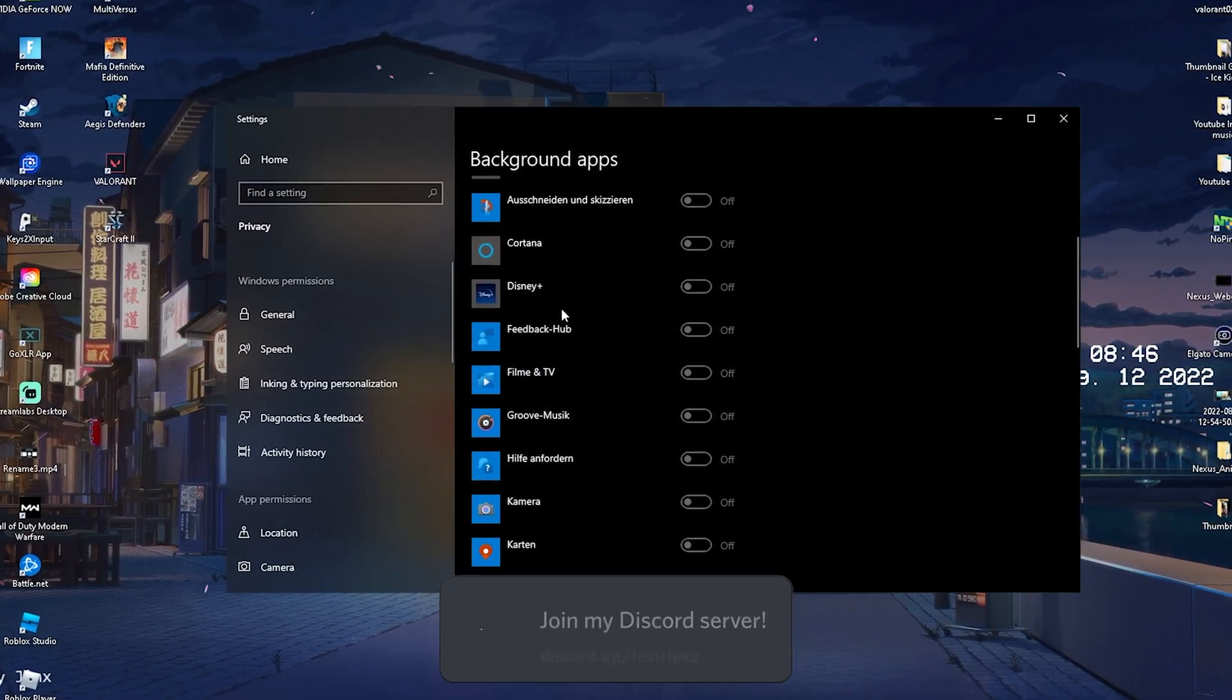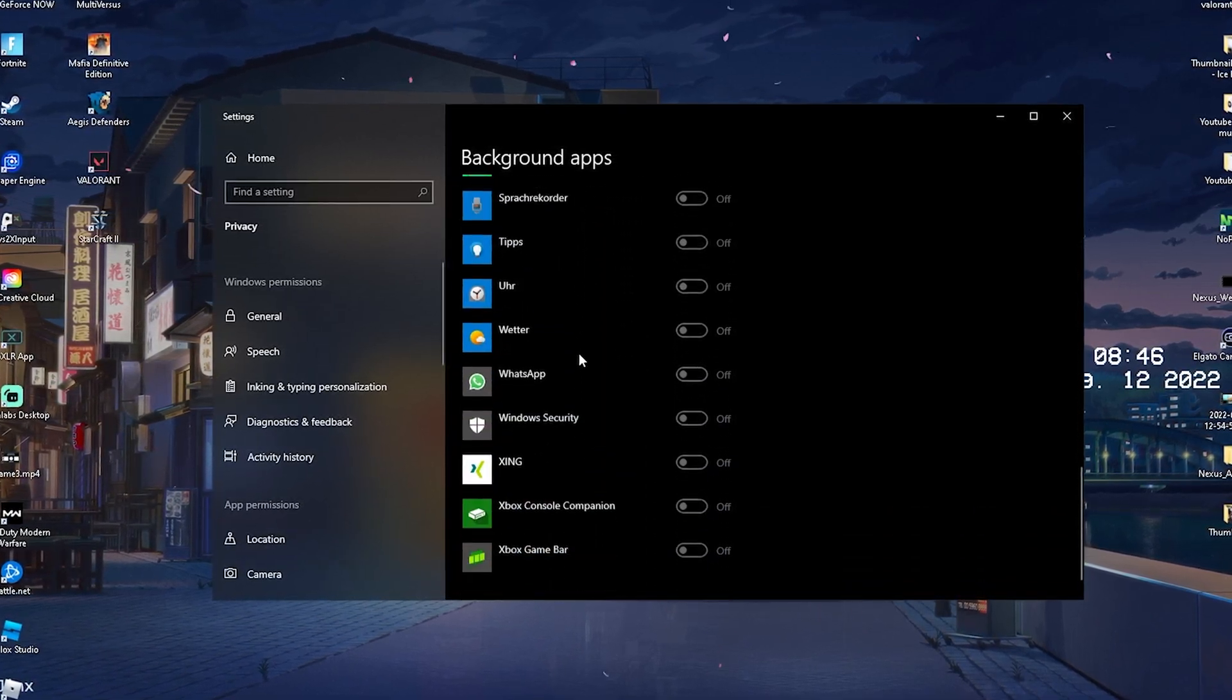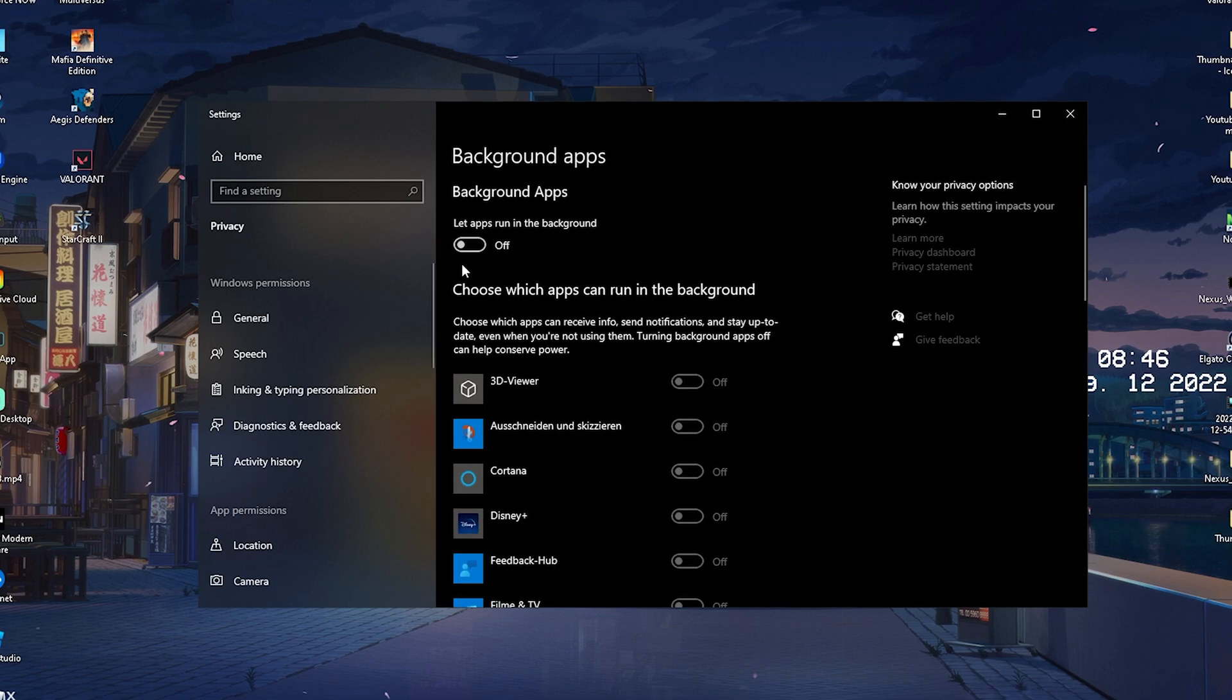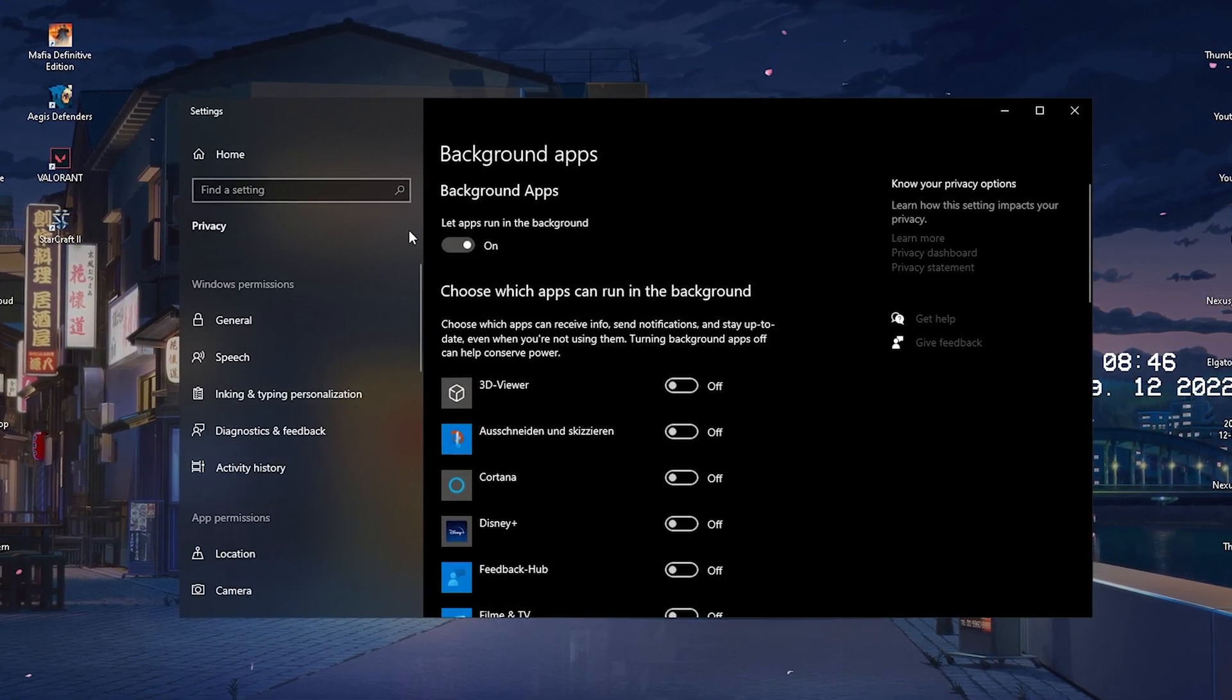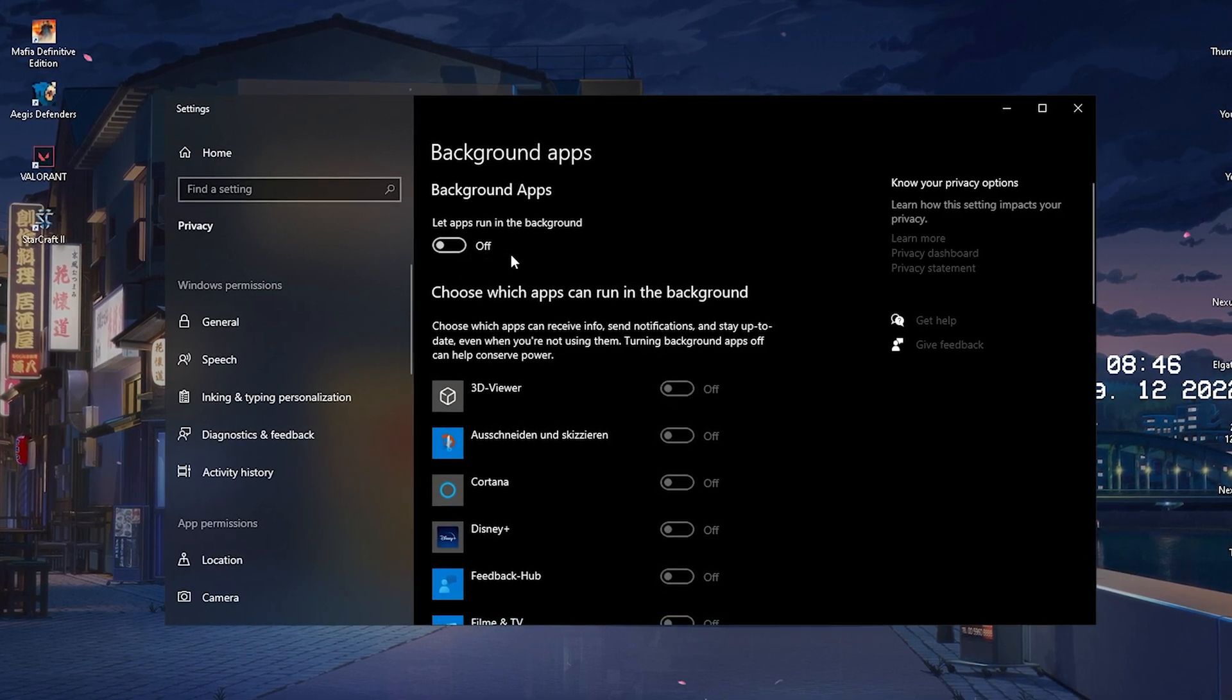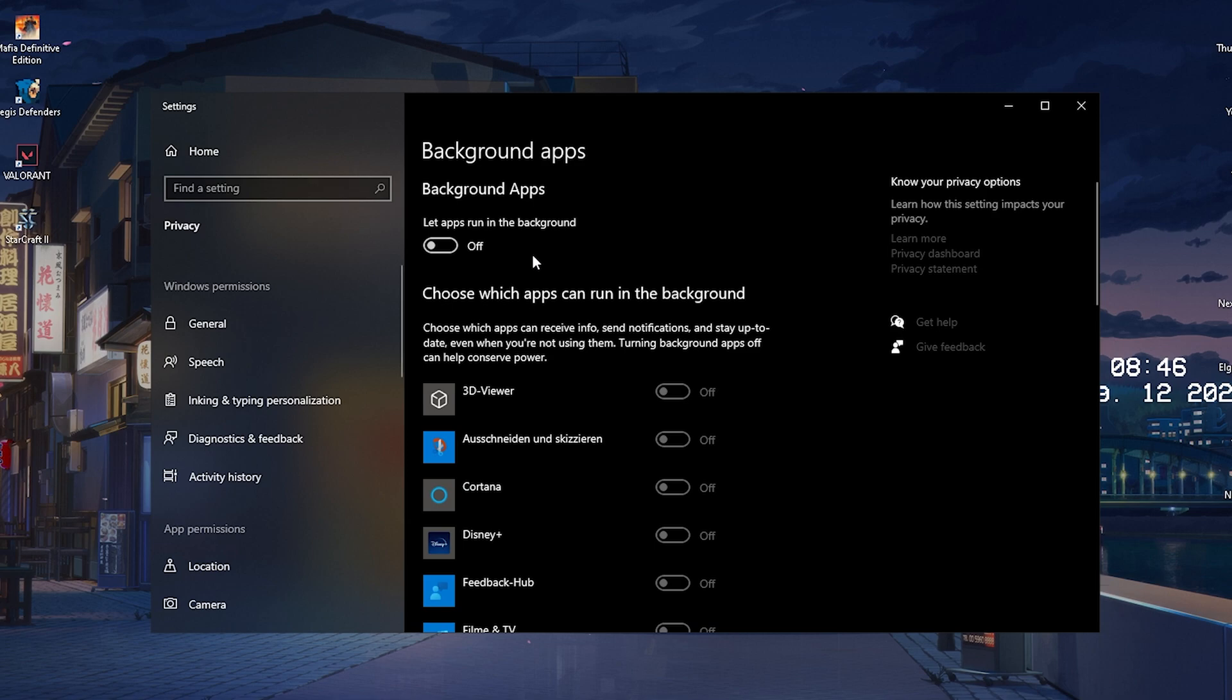What we're now going to do is go into the Windows search bar and go for background applications. Open it up and what we're going to do in this first step is make sure that we actually turn off all of our background applications. We have something like 3D viewer here, Cortana, Disney Plus, all the stuff which basically no one needs but just simply slows down our PC and causes FPS drops.